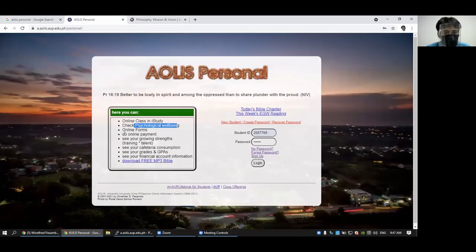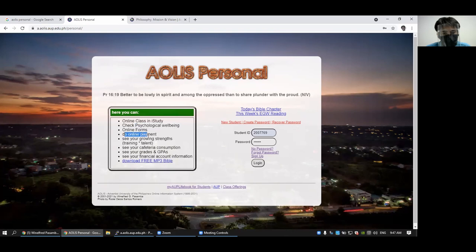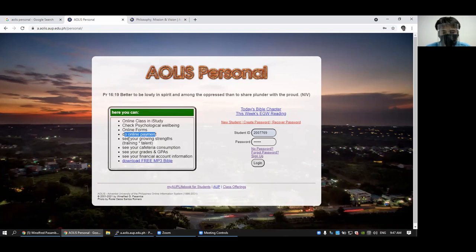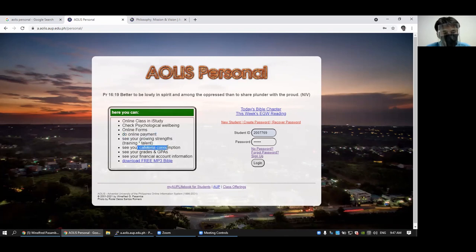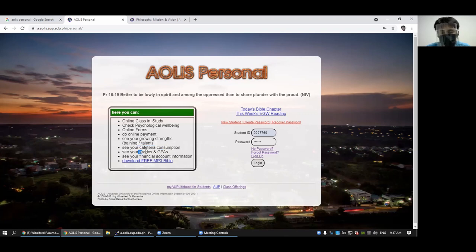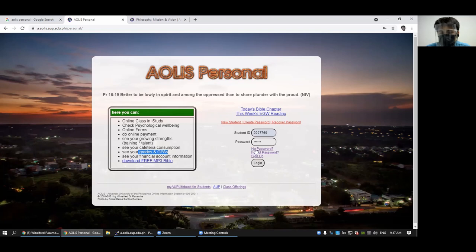You can also see the online forms, do online payment. You can check your trainings and talents if you have enrolled many subjects already. You can check your cafeteria consumption, check grades and grade point average and your financial information. So let's just go inside.